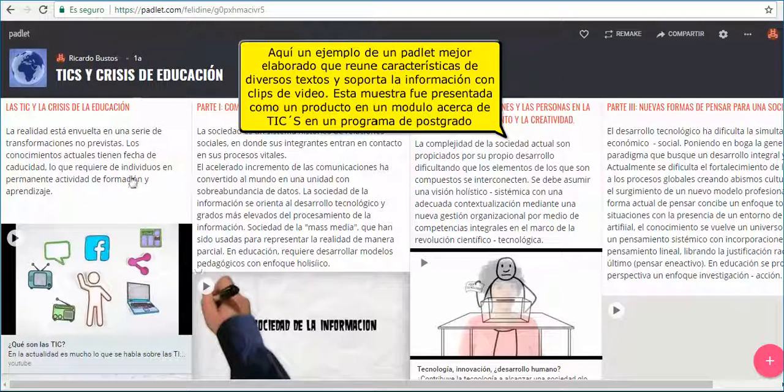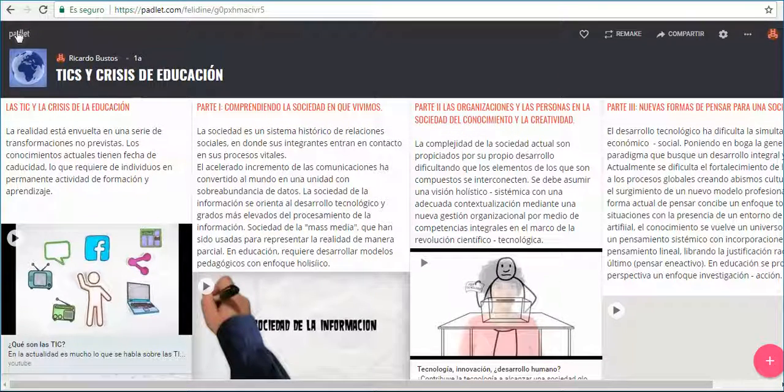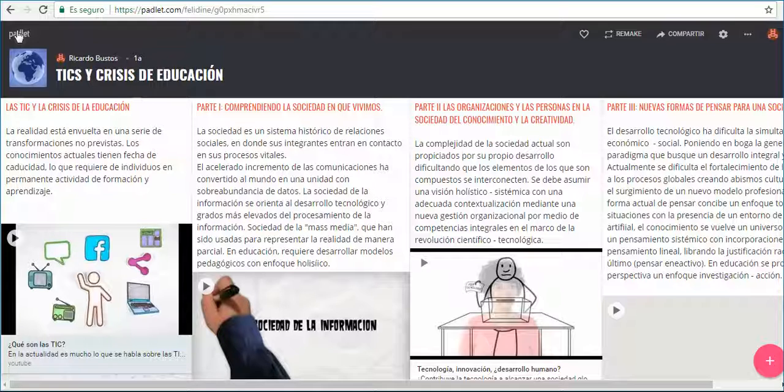This is an example of a Padlet finished work. It was used as a product in a TIC Prime S course, adding information about texts and videos to explain the topic.